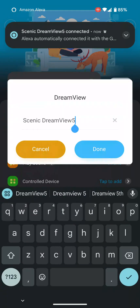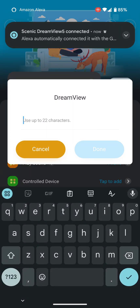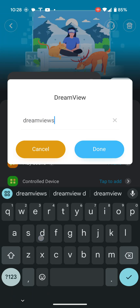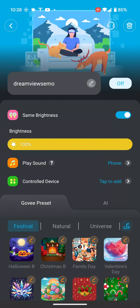That immediately gets recognized by Alexa. You want to give it a good name. There's a typo in there, but that's fine.